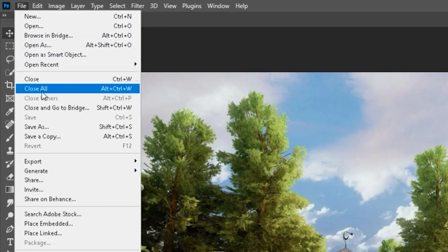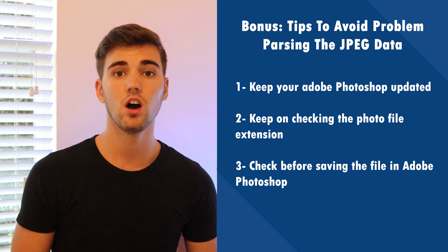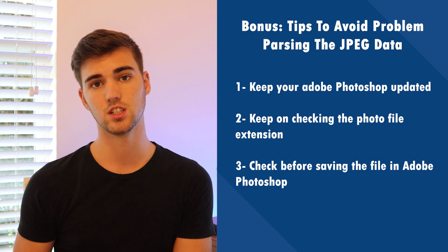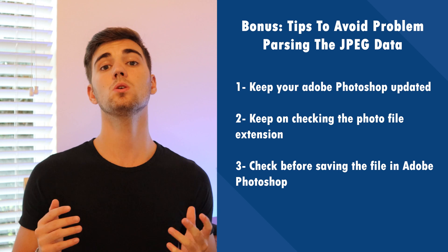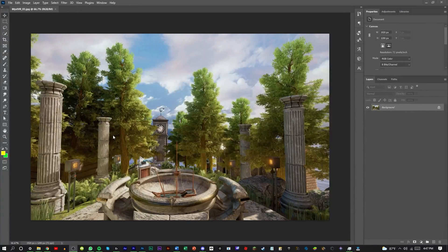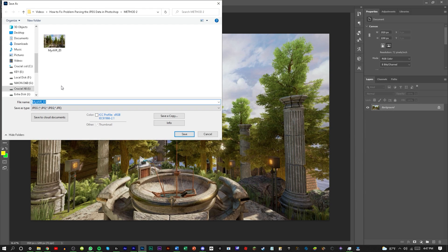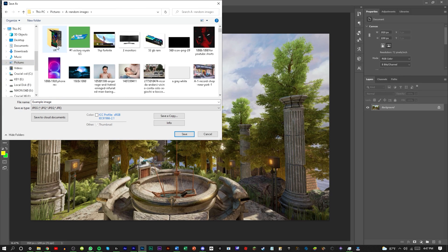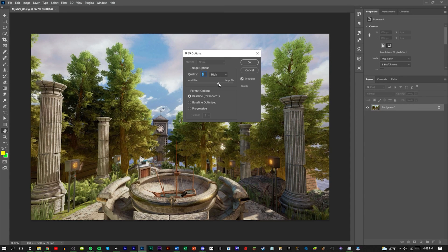It is best to save the file under the extension .JPEG and click on the Save button. Tip three: check before saving the file in Adobe Photoshop. It's not just the file extension — it's always best to check the photo file before saving it. Step one: choose the file format before you save it, and also specify the name and location. It is always best not to save the file in the exact location from where you initially chose it. Step two: cross-verify before saving the file, leaving no room for error.